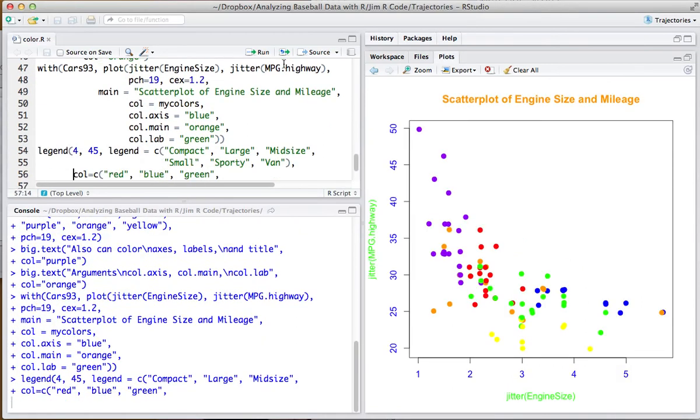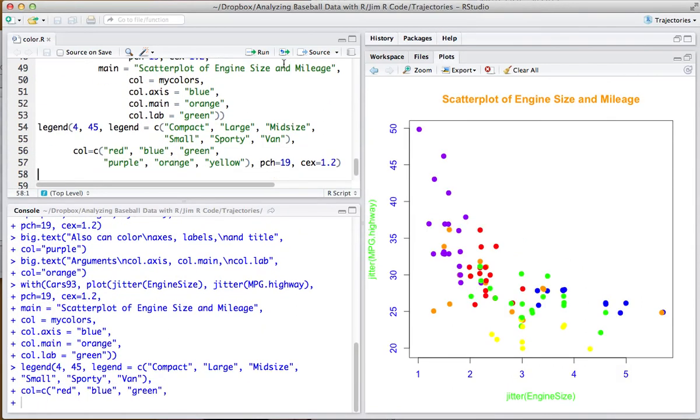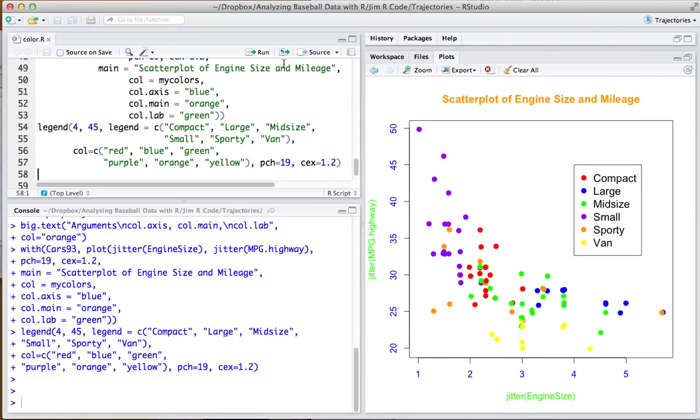In this final picture, we see that I've colored the labels green, the numbers on the axes blue, and the title orange.